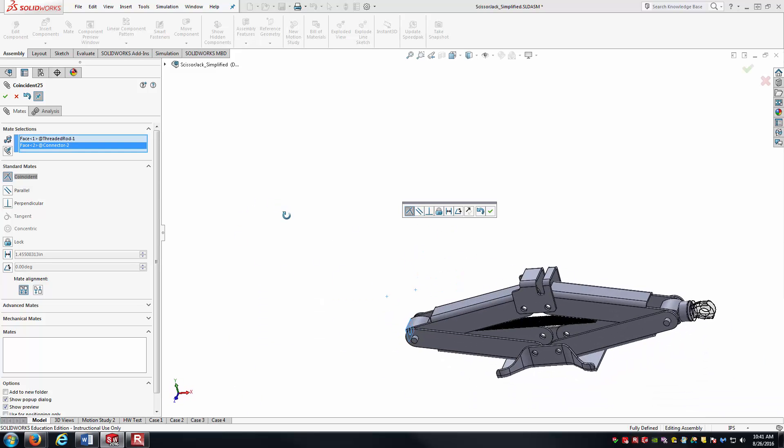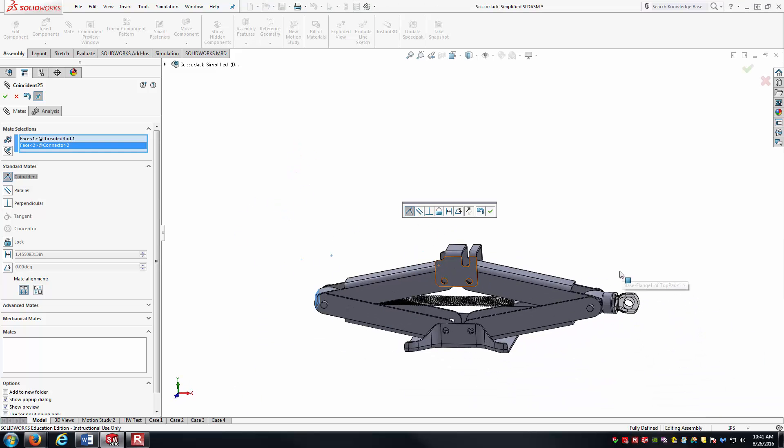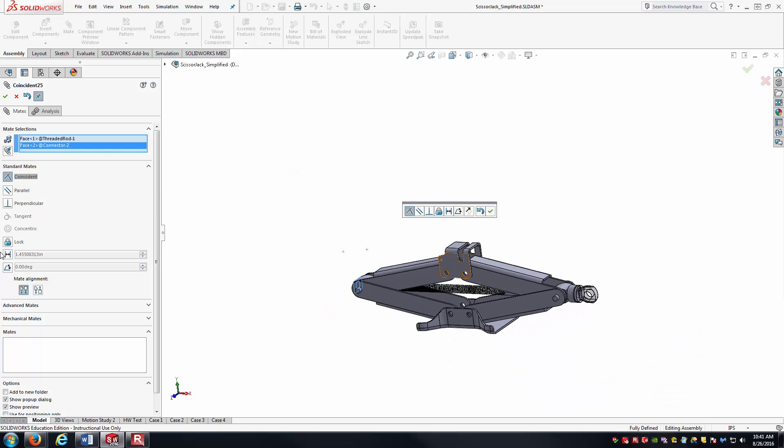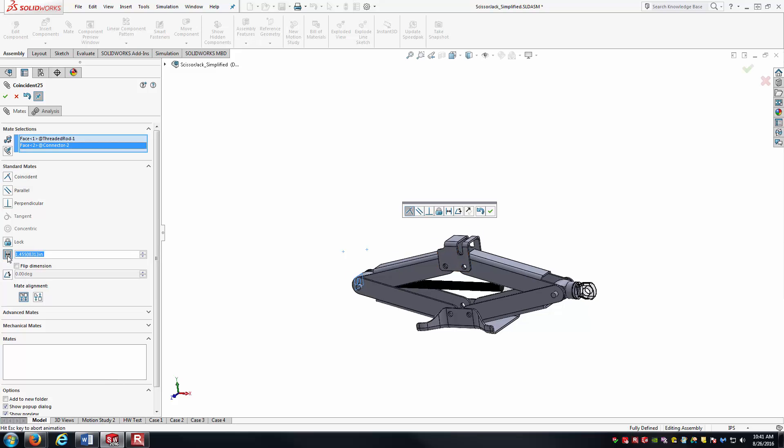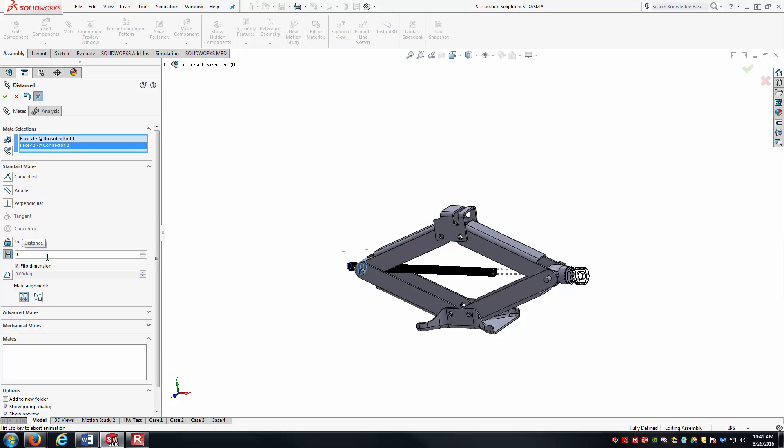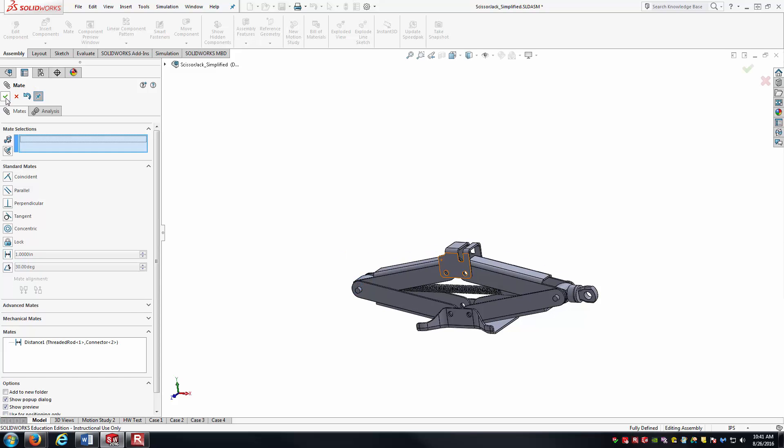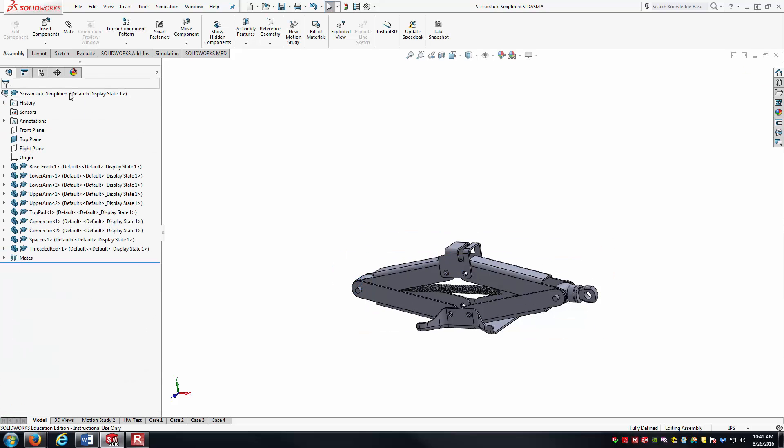By default, it went to coincident, but really I want to change this to a distance mate so that I can control the distance between those two surfaces and essentially control the height of the jack. For the collapse state, I'm just going to say this value is zero. And I'll accept that.